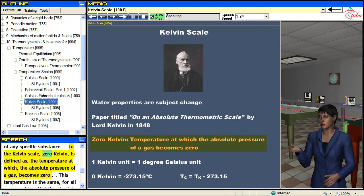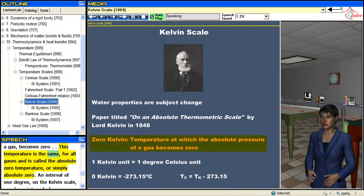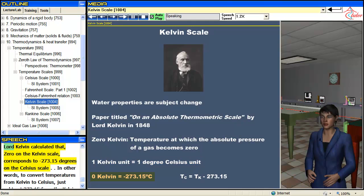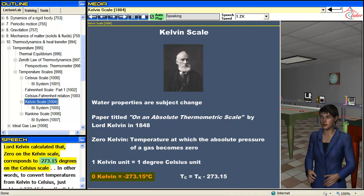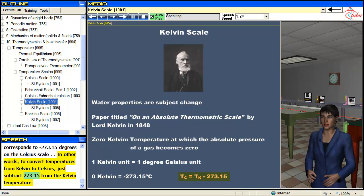In the Kelvin scale, 0 Kelvin is defined as the temperature at which the absolute pressure of a gas becomes 0. This temperature is the same for all gases and is called the absolute zero temperature, or simply absolute zero. An interval of 1 degree on the Kelvin scale equals an interval of 1 degree on the Celsius scale. Lord Kelvin calculated that 0 on the Kelvin scale corresponds to negative 273.15 degrees on the Celsius scale. To convert temperatures from Kelvin to Celsius, just subtract 273.15 degrees from the Kelvin temperature.